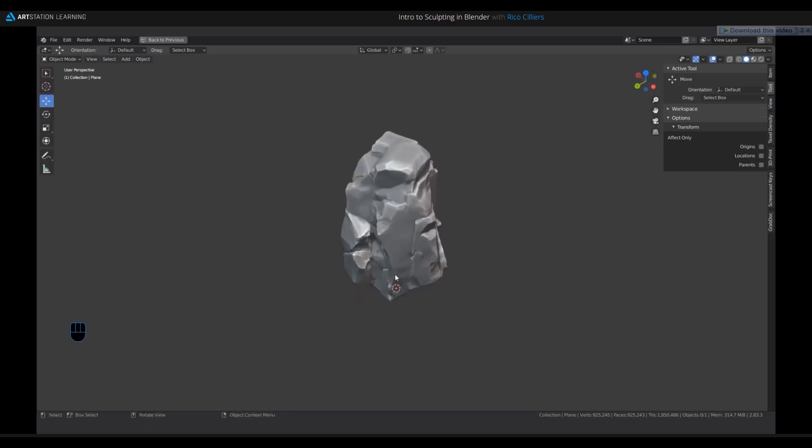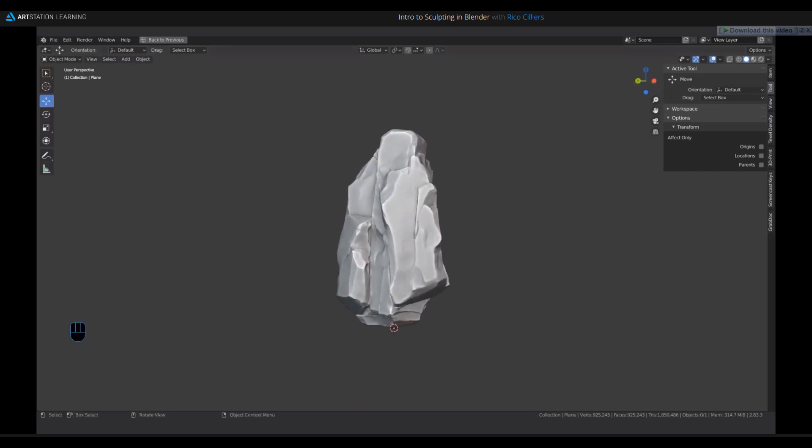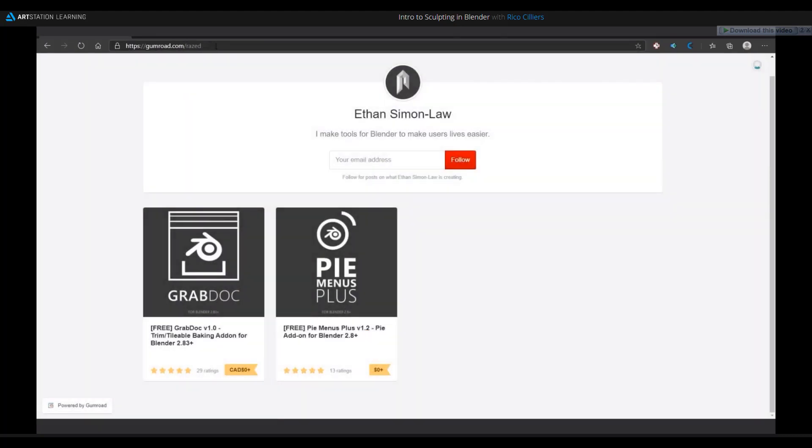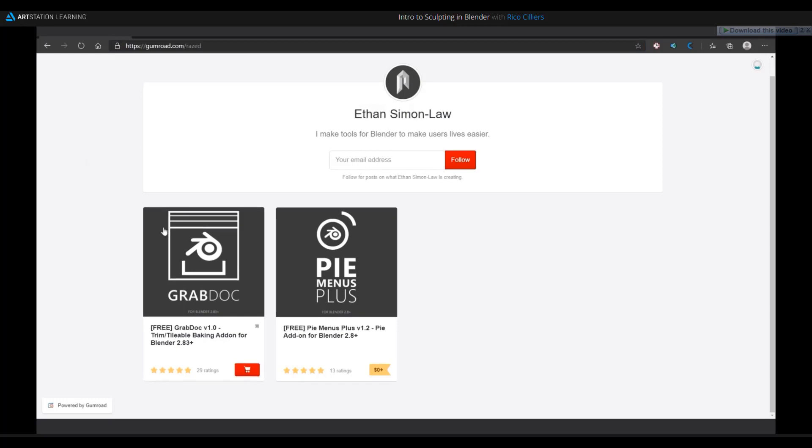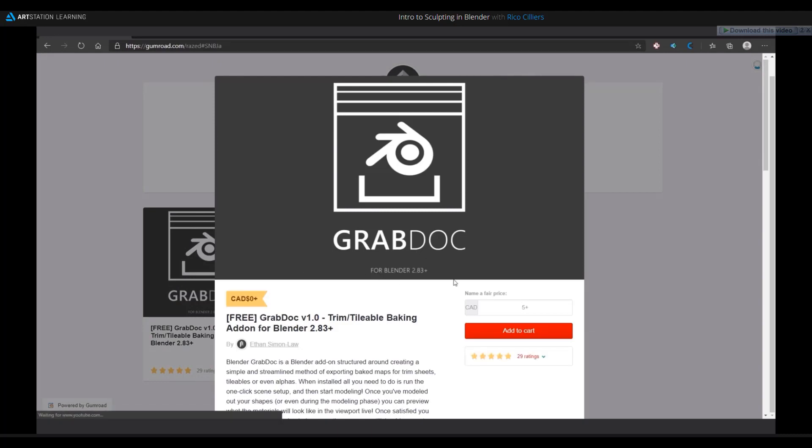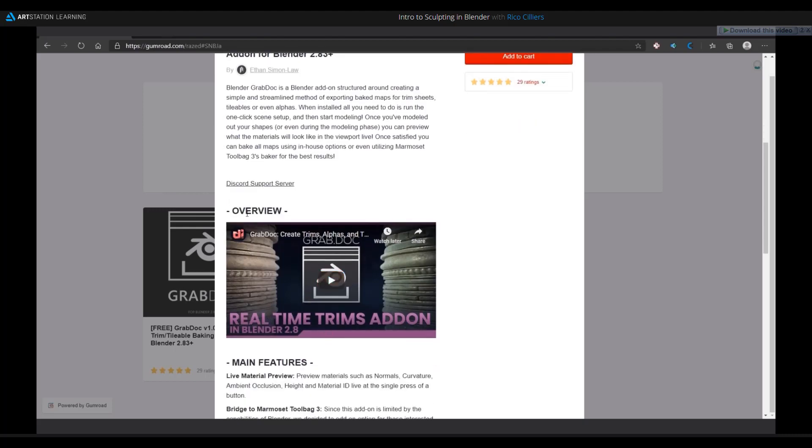To create alphas in Blender, which is how we're going to do this detailing, we're going to use an add-on called GrabDock. This add-on is available for free on Gumroad at gumroad.com/raised. Ethan Simon is the guy who made the add-on, a super helpful nice guy. GrabDock basically lets you lift height maps and other kinds of maps from existing geometry within your 3D view. This is originally meant for creating real-time trims. For me, I'm just going to use this to create some nice alphas that I can use for detailing.